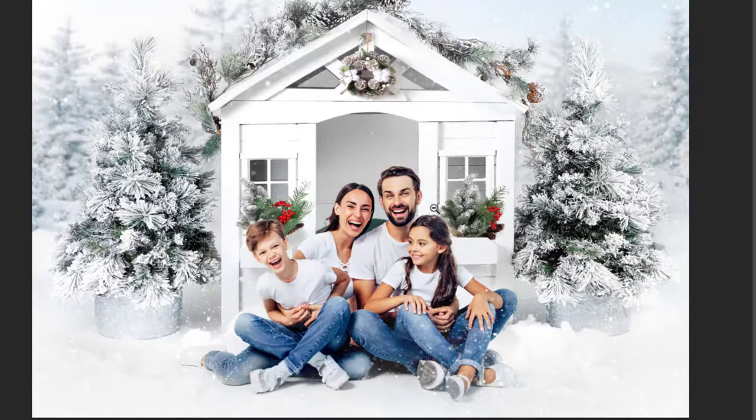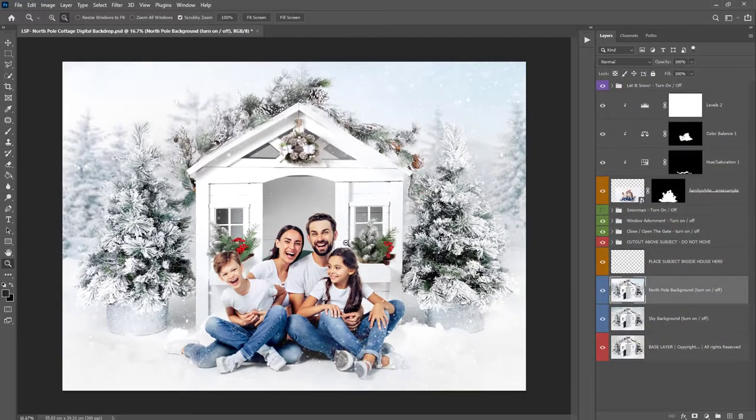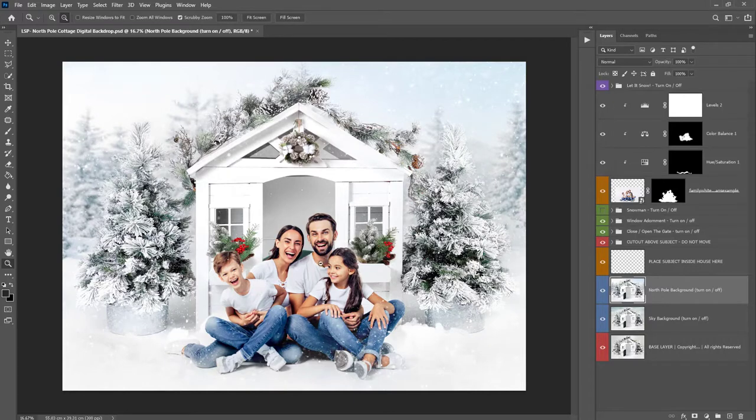Hi, this is Lauren from LSP Actions and welcome to video two for the North Pole Cottage digital backdrop for Photoshop.